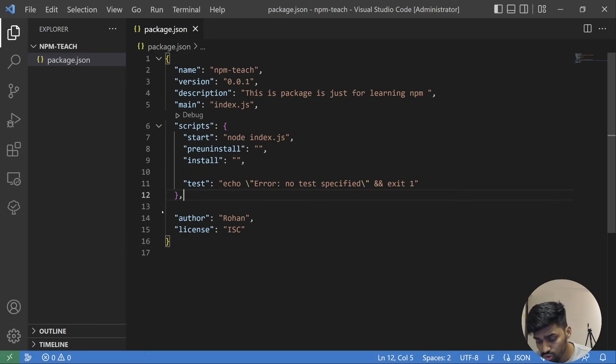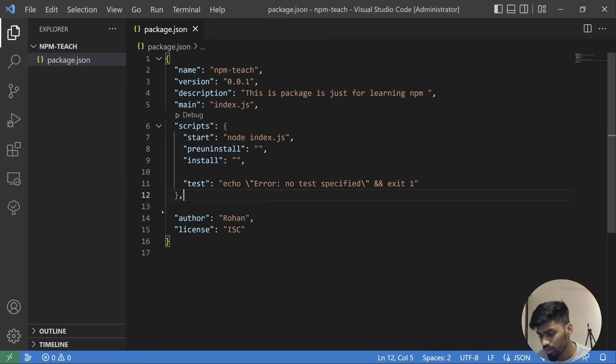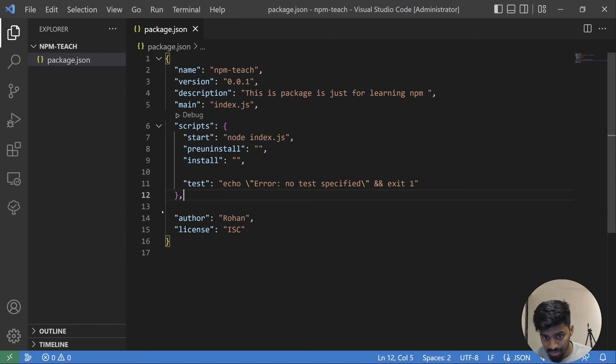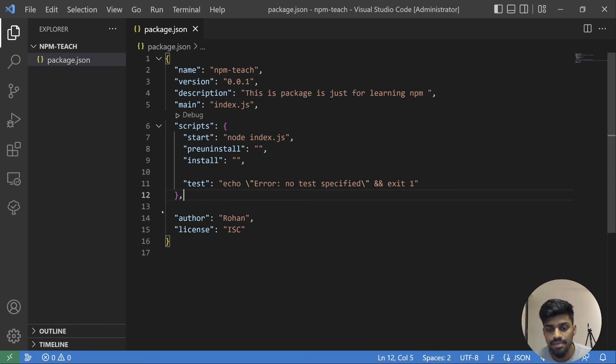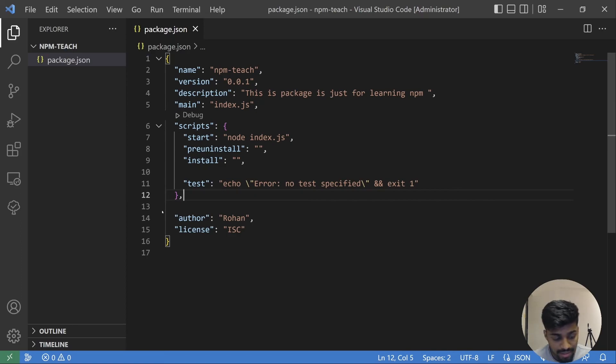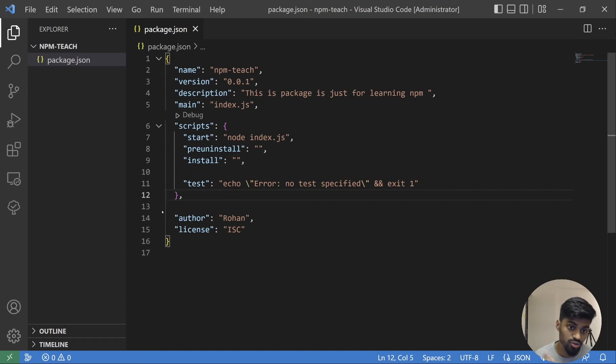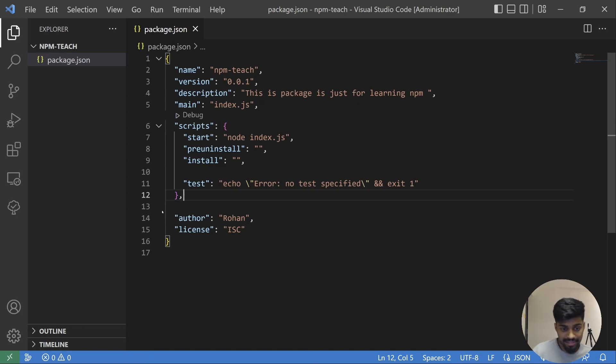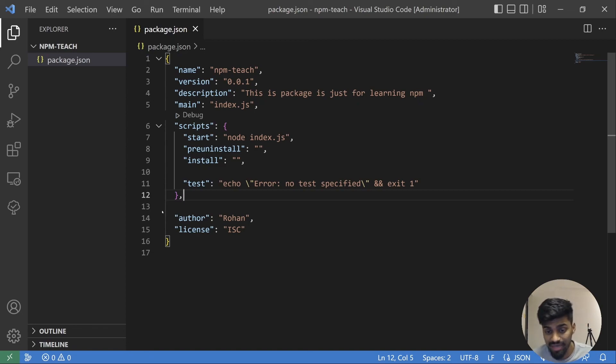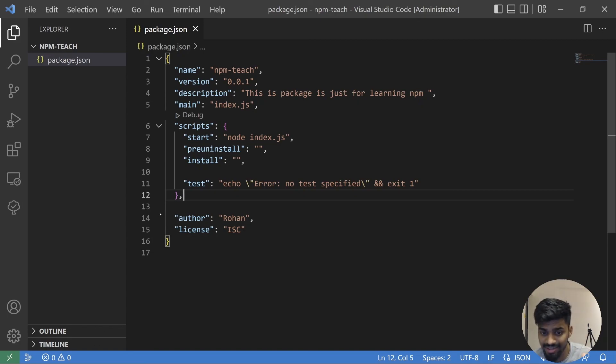I hope you have understood what package.json means, what metadata it contains. In the next video, we'll install a dependency package or module and see how it works. For this video, I hope you have understood what package.json does and why it is needed. I'll see you next time. Till then, take care and make sure to hit that subscribe button.